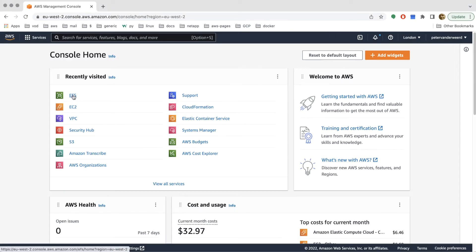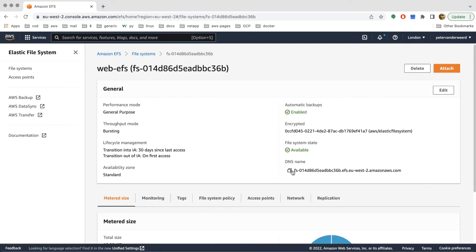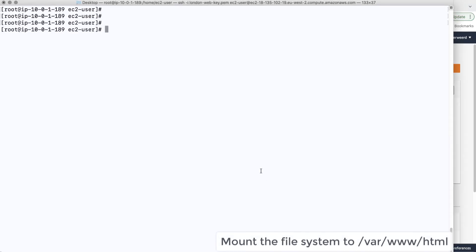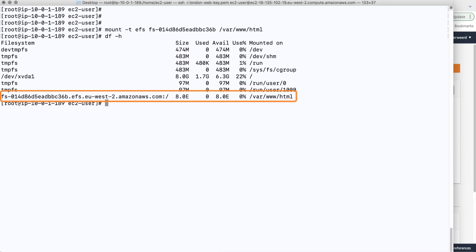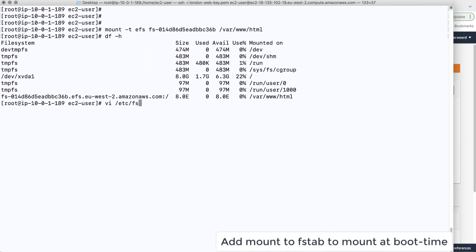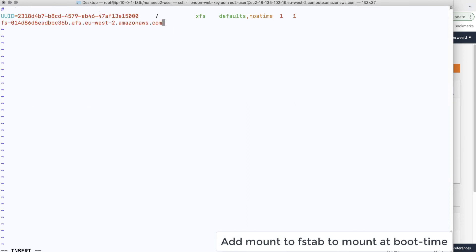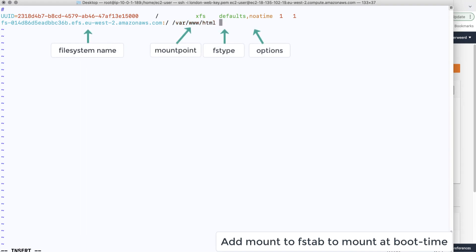To mount the file system we need the DNS name of the EFS file system, so we go back to EFS and copy the DNS name. Back in the terminal, we mount the file system to the document root of this EC2 instance at /var/www/html. We only need the file system name, not the entire DNS name. We can see the file system is now mounted to the document root of the web server. To make this persist on reboot we add a static entry to the fstab file.